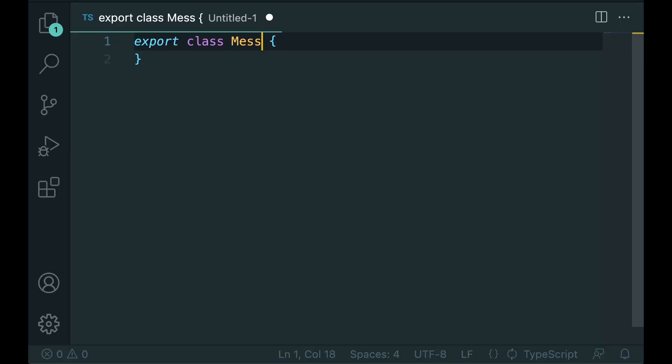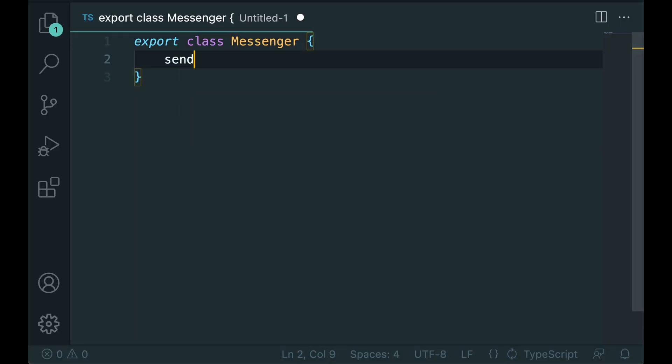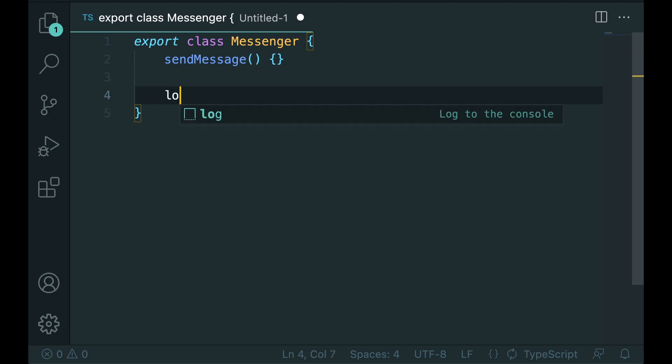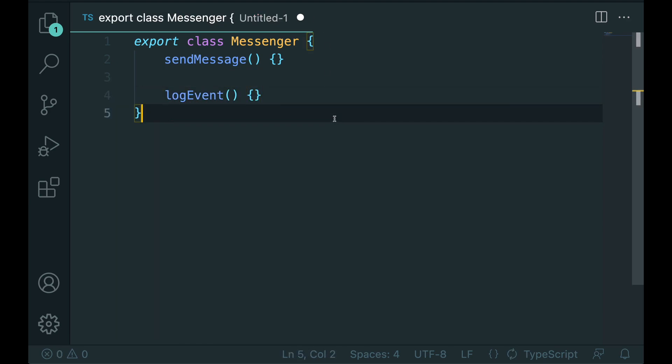Method names are written in lower camel case. Method names are typically verbs or verb phrases. Examples are send message or log event.